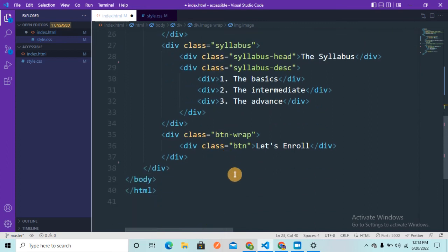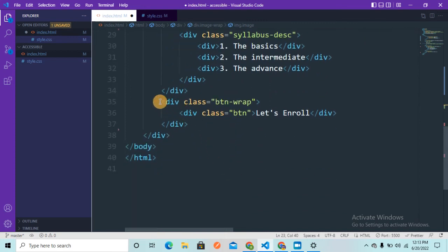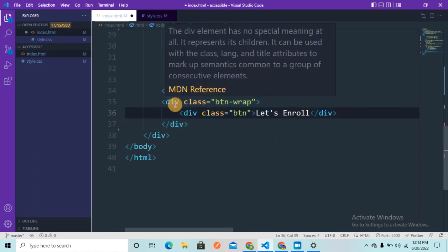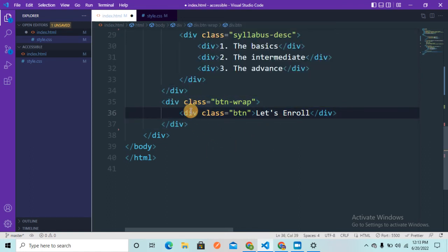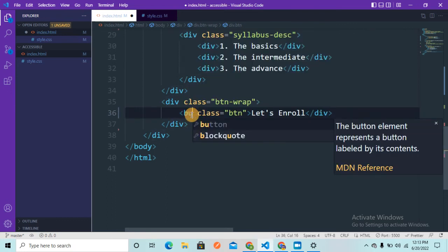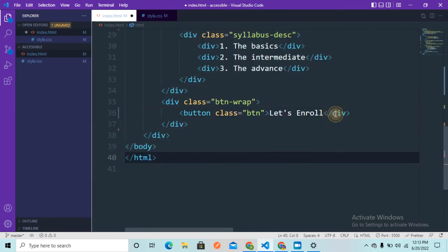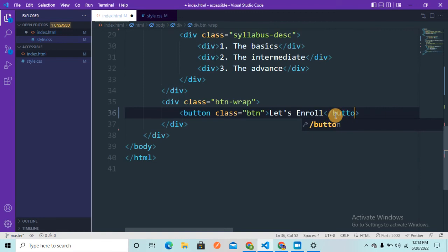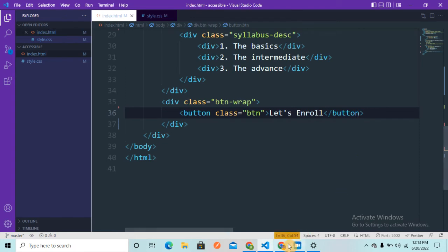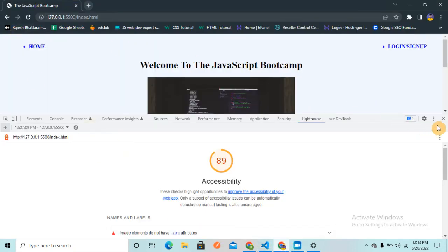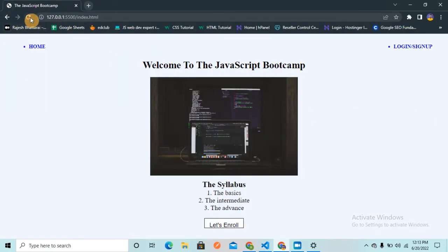Another issue is that I'm creating a 'Let's Enroll' button using a div tag. I can remove this div tag and use the semantic button tag instead to make it more accessible. Now let me save this code and reload the website.